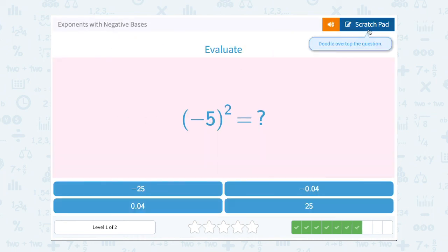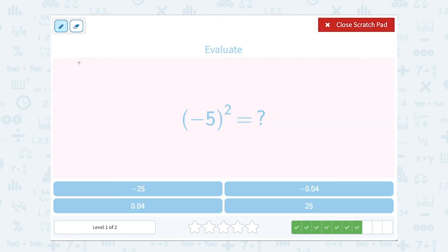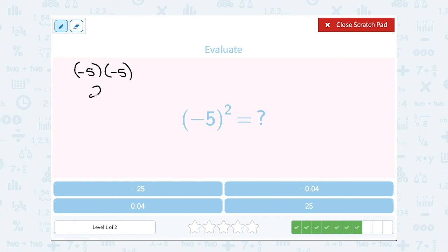Negative 5 squared. If I only multiply my negative 5 out twice — because my exponent is 2 — a negative times a negative is going to give me a positive, and 5 times 5 is 25. So this one is positive 25.